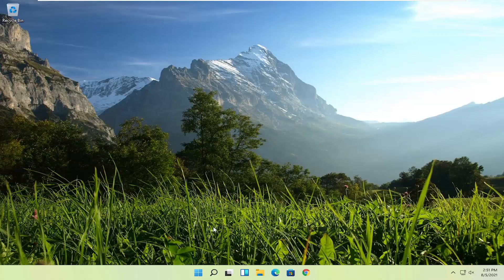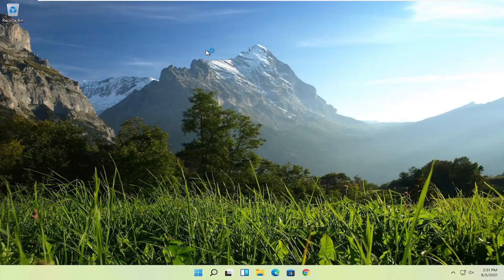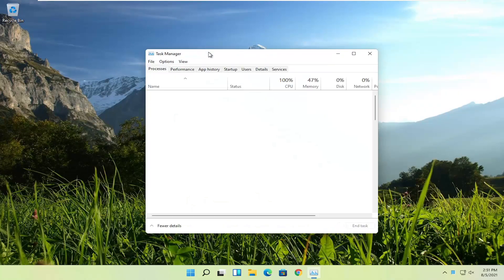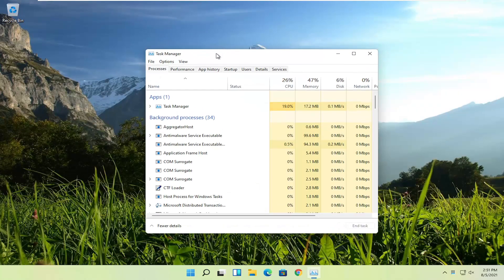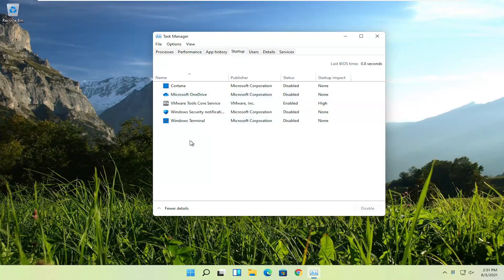First thing I'd recommend doing would be to right click on the Windows Start button and select the Task Manager. Select the Startup tab, and now you should see a list of different startup programs in here.